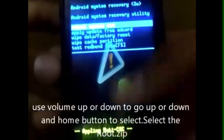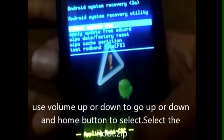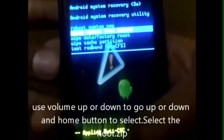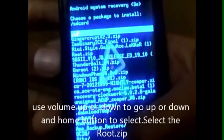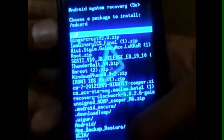Now use the volume key and the home button to navigate, then select 'Apply update from SD card'. Select the root.zip file with the help of the home button.